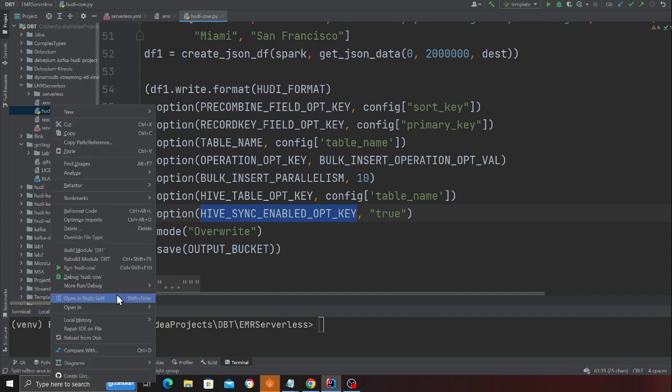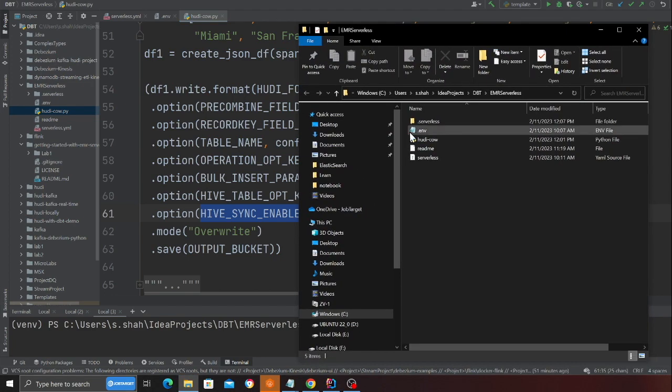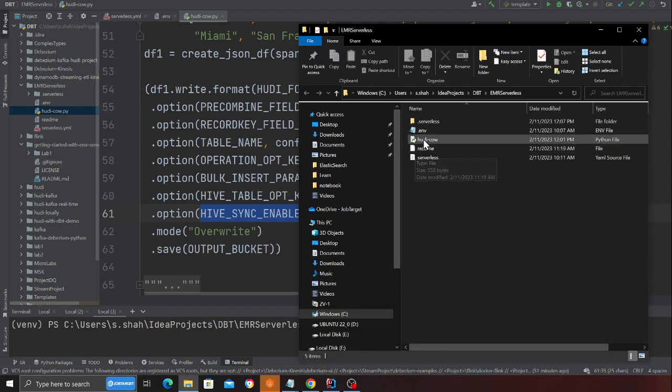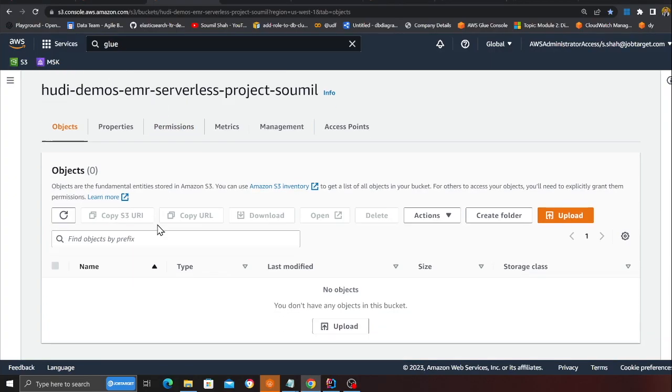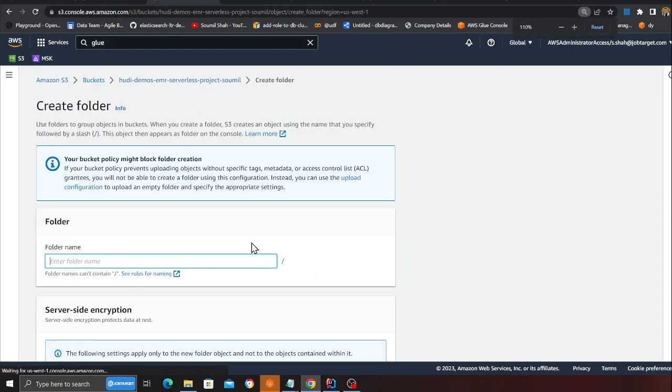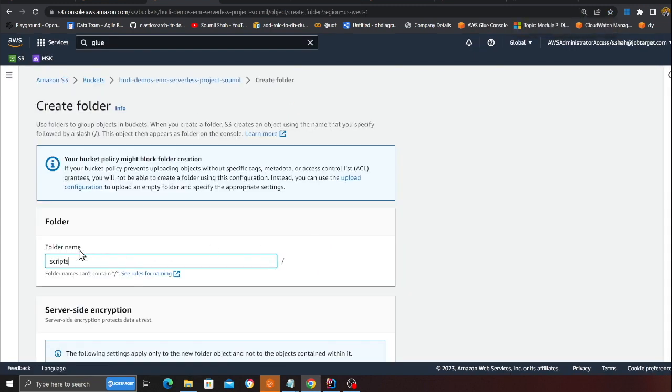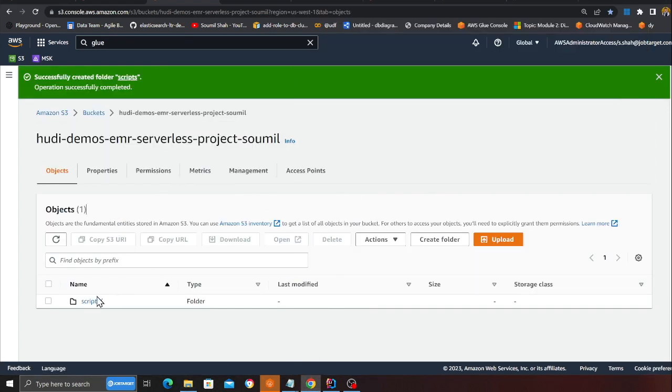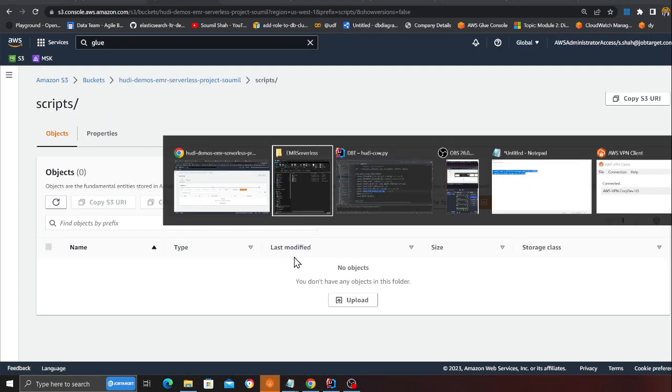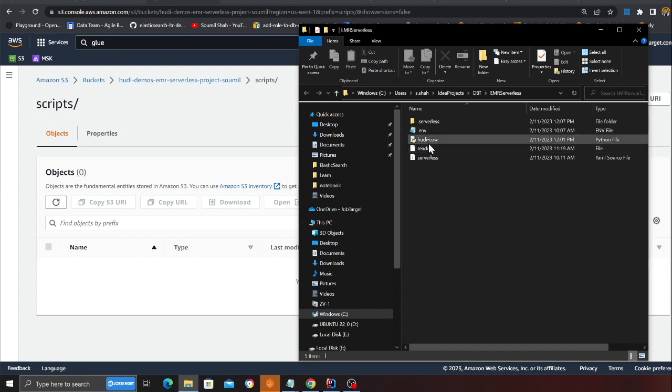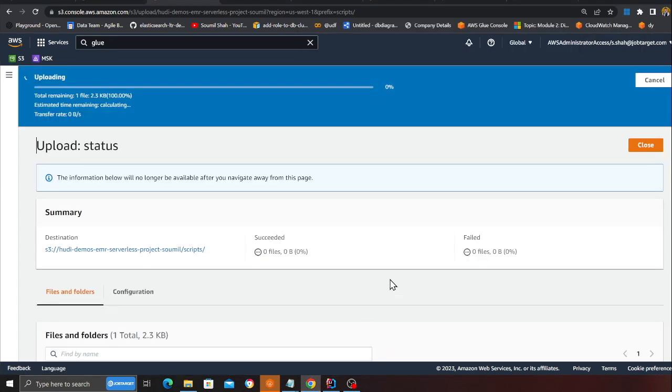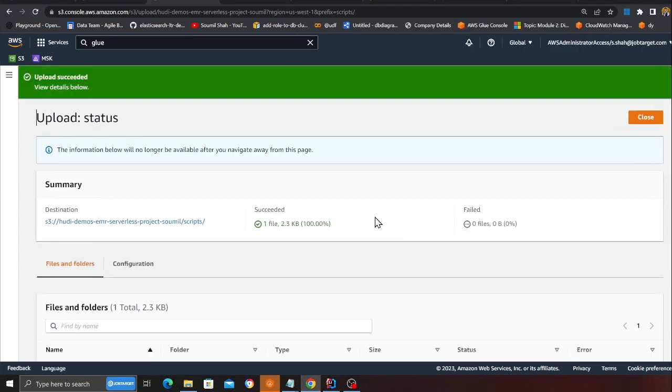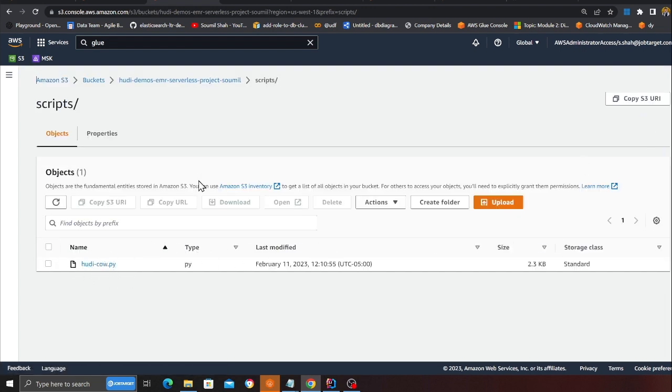So now what you want to do is come to the project directory. And this Python file that you have, you want to drag that onto S3. So come to S3 first, create a folder called scripts and click on the orange button. And then after that, go to the folder and drag your Python file that we had over here. And click on upload. So that's done. So now we have our script on S3 and now we'll configure our EMR serverless.